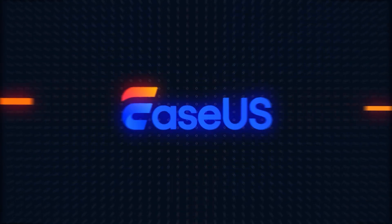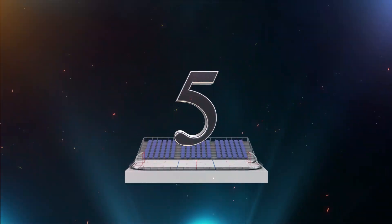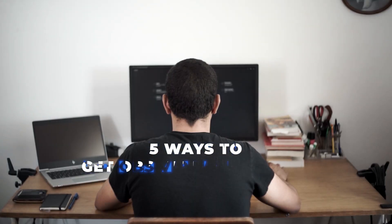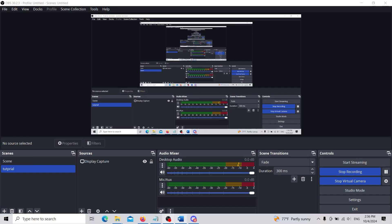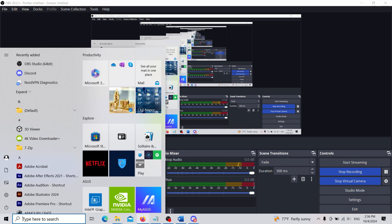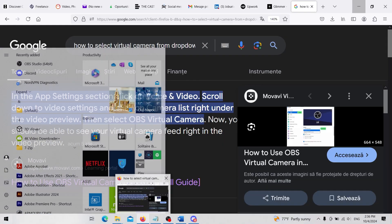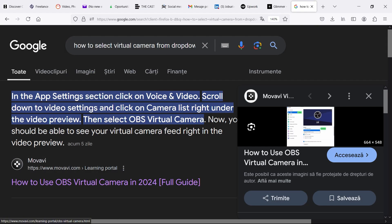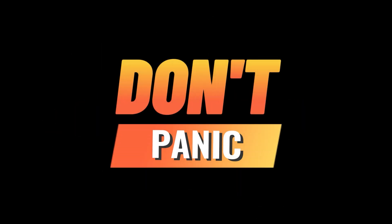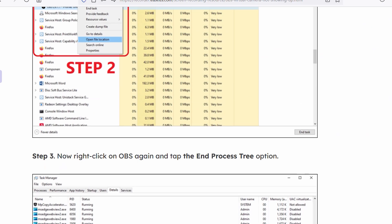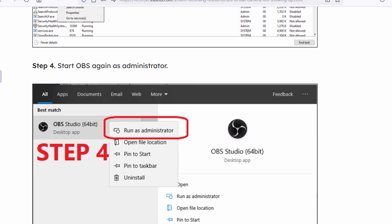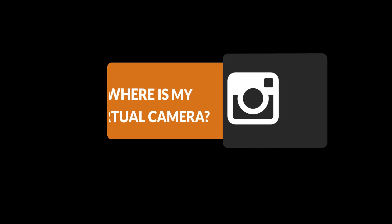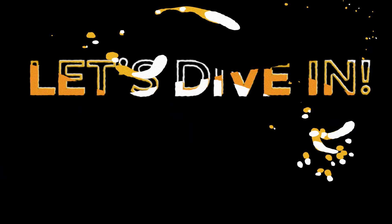Hi, welcome back to the Ease Us channel. Today, I'll show you 5 ways to help you get OBS virtual camera to show up. Trying to get OBS virtual camera to show up, but instead, you're staring at a giant no-camera-found message? Yeah, we've all been there. Don't panic. We're about to fix this faster than you can say, where's my virtual camera? Let's dive in.